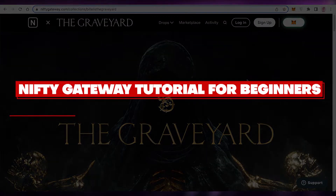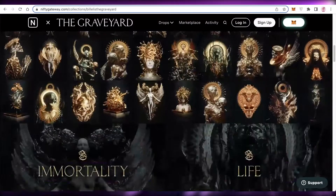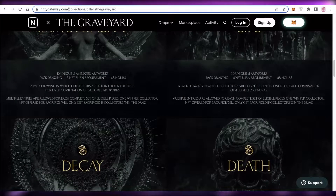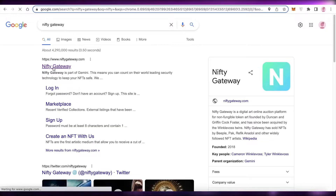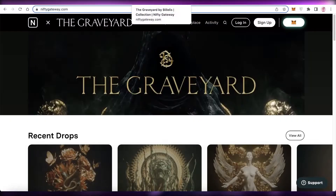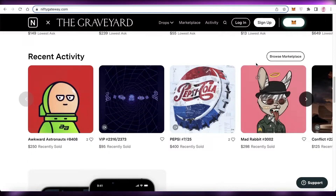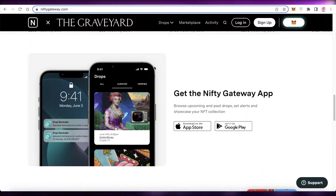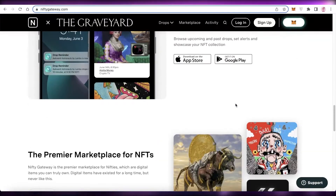Welcome back to the YouTube channel. Today we will be taking a look at Nifty Gateway. Nifty Gateway is a digital art platform that allows you to buy, sell, and auction NFTs. It is one of the largest platforms out there after OpenSea, and they also have an App Store application as well as a Google Play application for you to download and get started with your NFT journey.